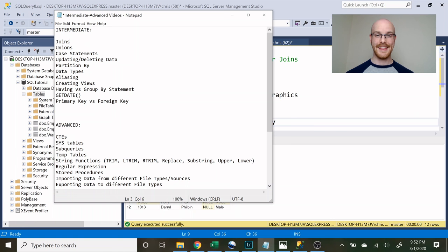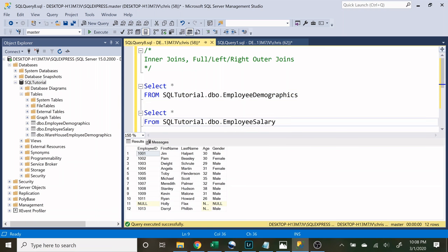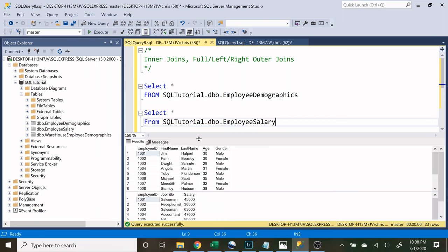So with all that being said, let's get into it. At the very top we're going to be going through inner joins and outer joins — outer joins have a few different types. A join is a way to combine multiple tables into a single output. For now we're going to be using the employee demographics table and the employee salary table.